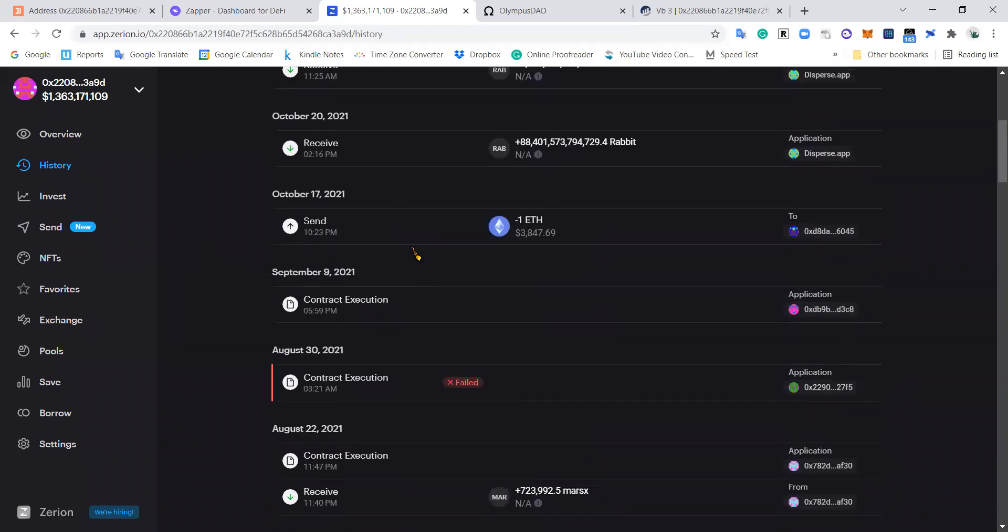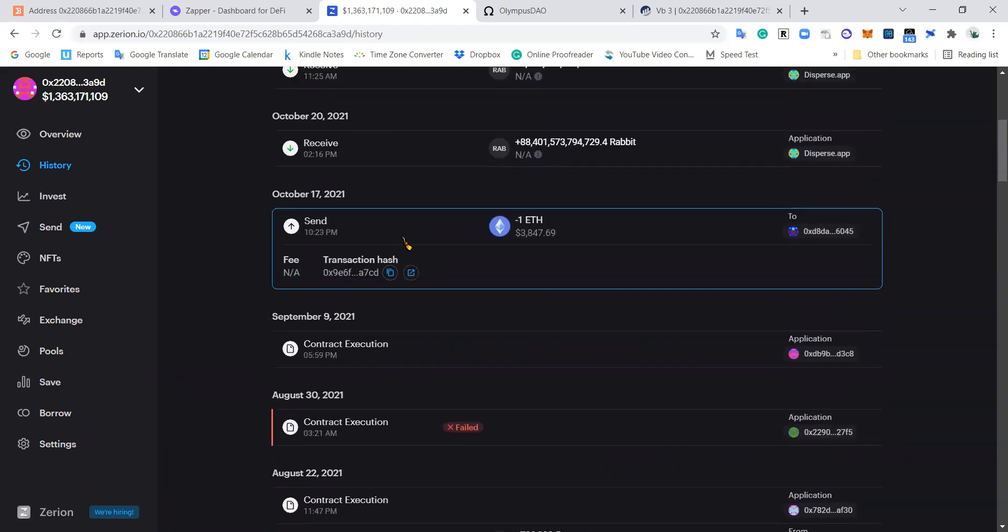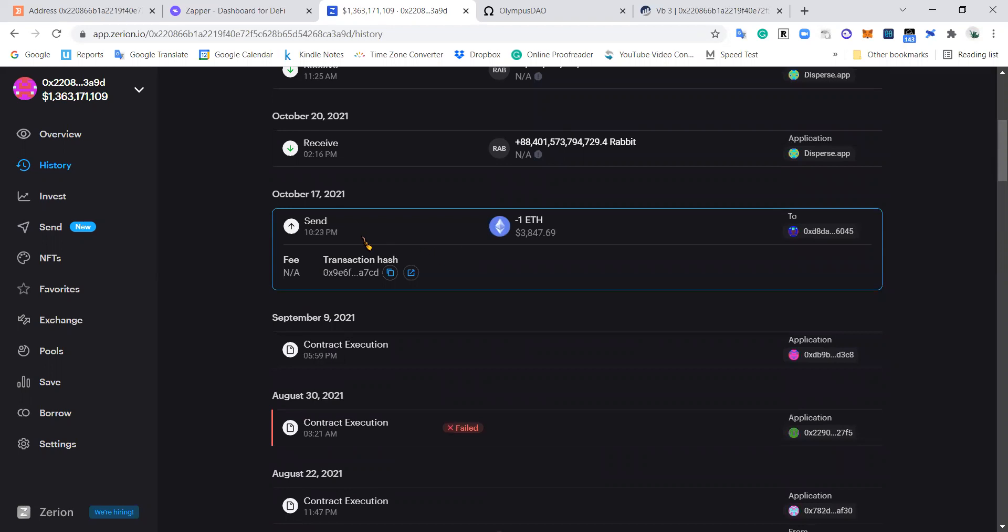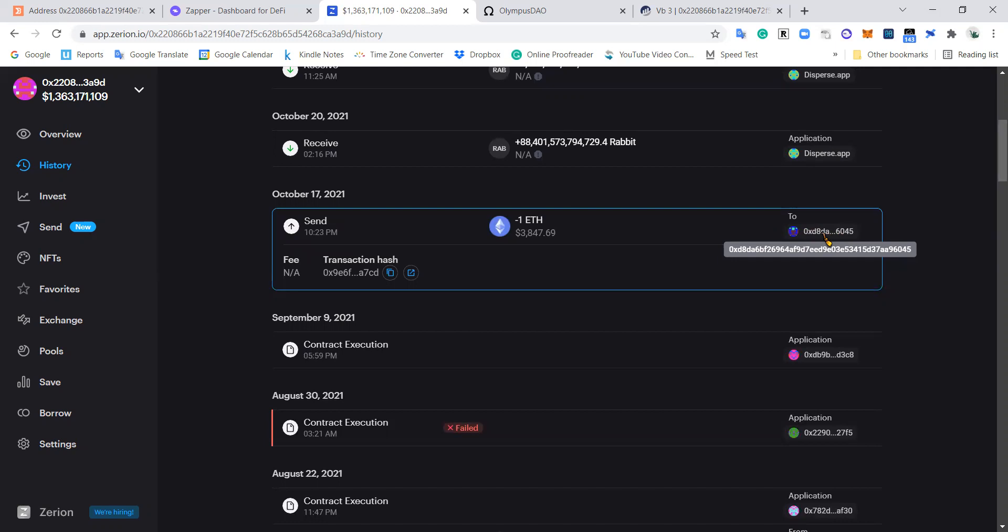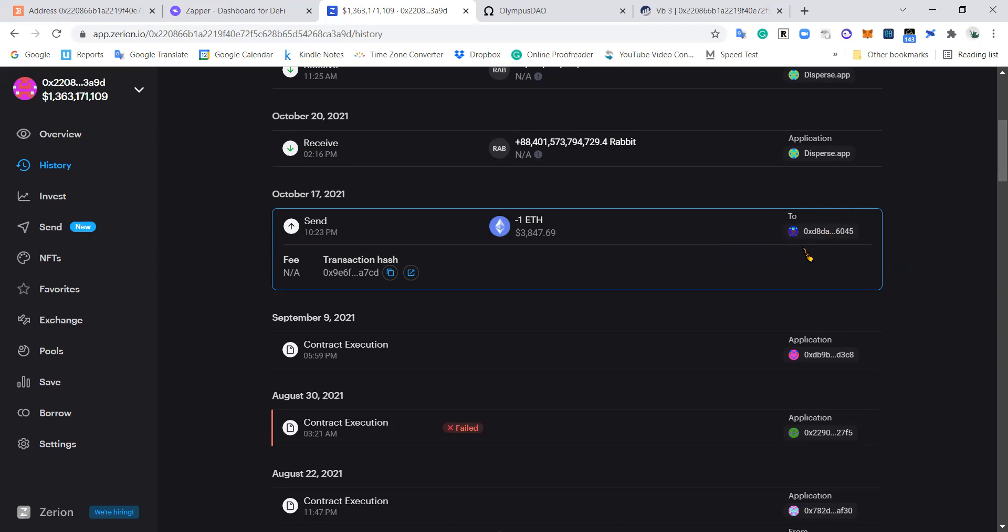But we can also see here, like this is a legit transaction. This is send. On October 17th Vitalik has sent one Ether to this address. Now this address might be another wallet that he owns. It might be something else, I don't know. I have to go in there and see and work out what's going on by tracking this wallet.